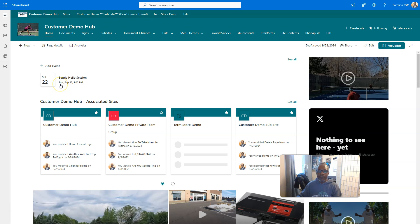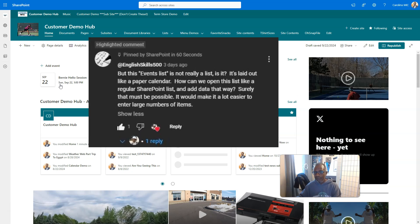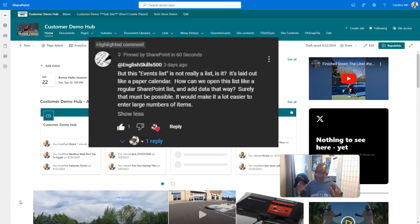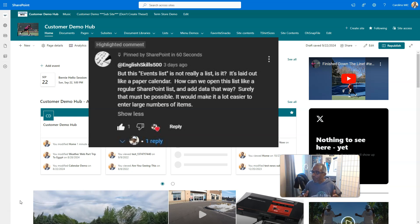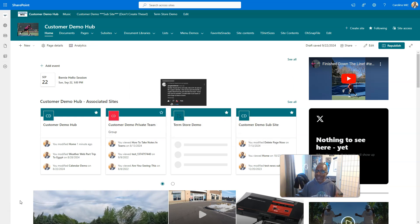So this all stemmed from a user question. A great big shout out to EnglishSkills500 for this comment: 'This events list is not really a list, is it? It's laid out like a paper calendar. How can we open this list like a regular SharePoint list and add data that way? Surely that must be possible. It would make it a lot easier to enter large numbers of items.' All right, say less.